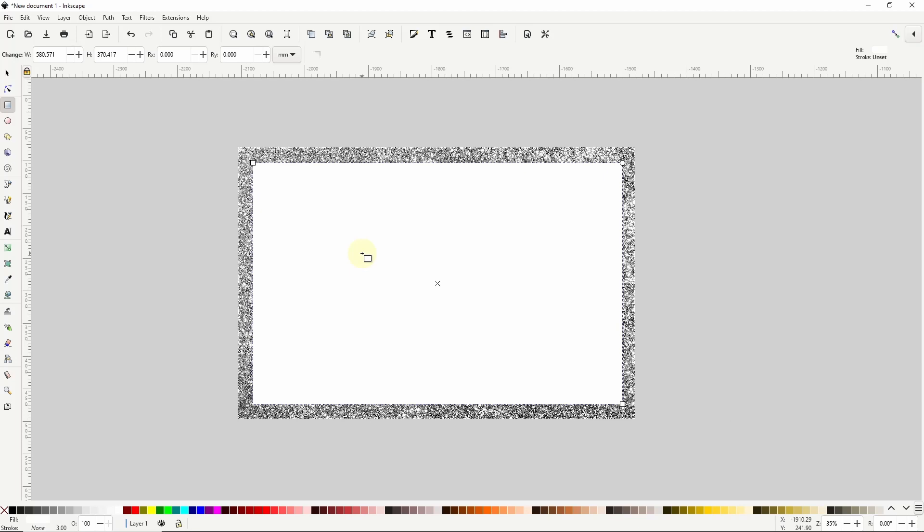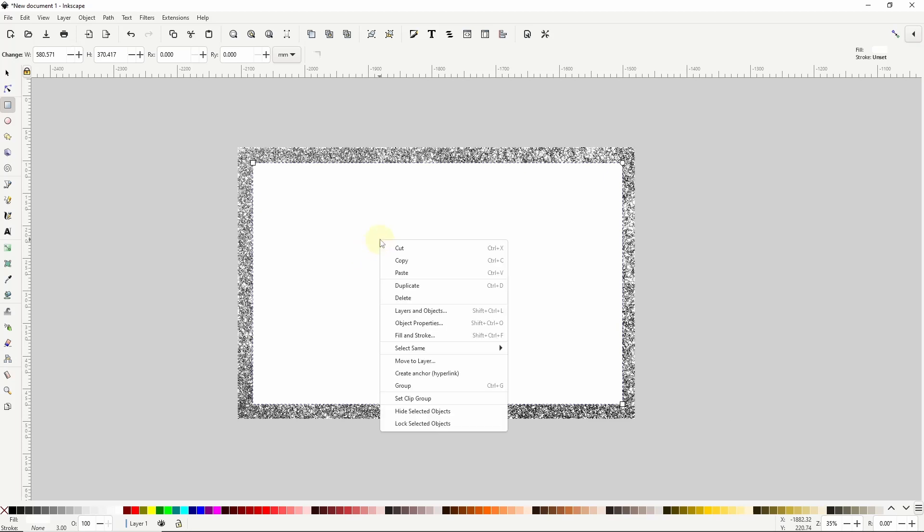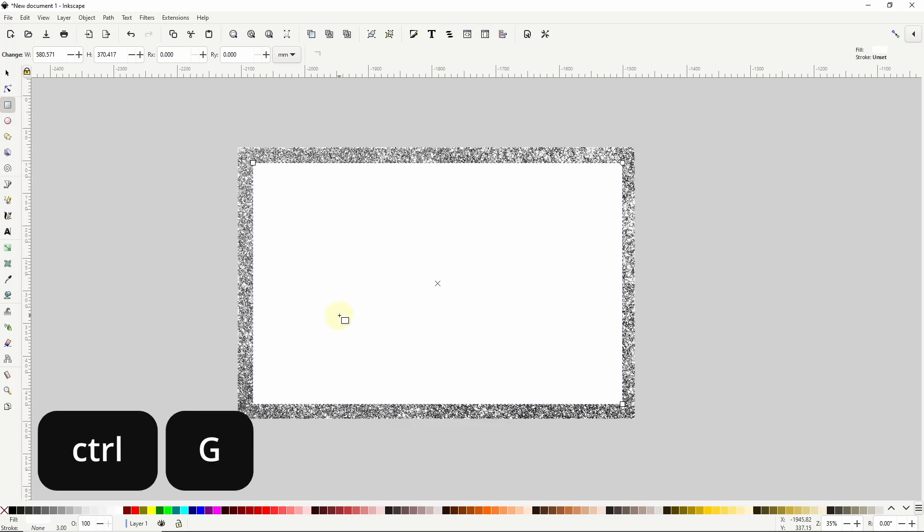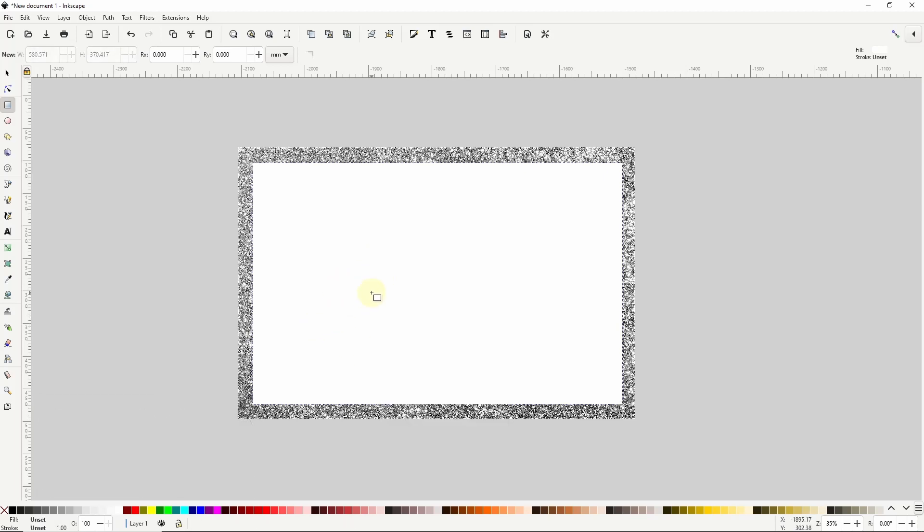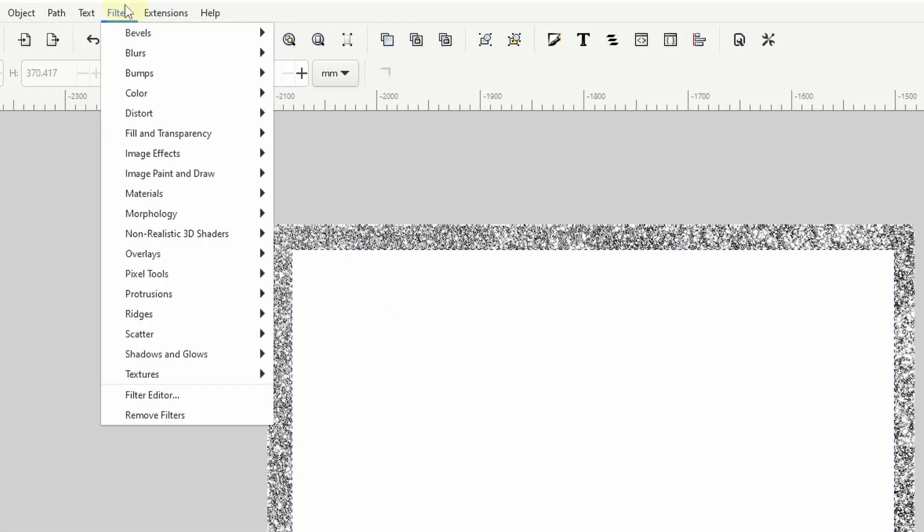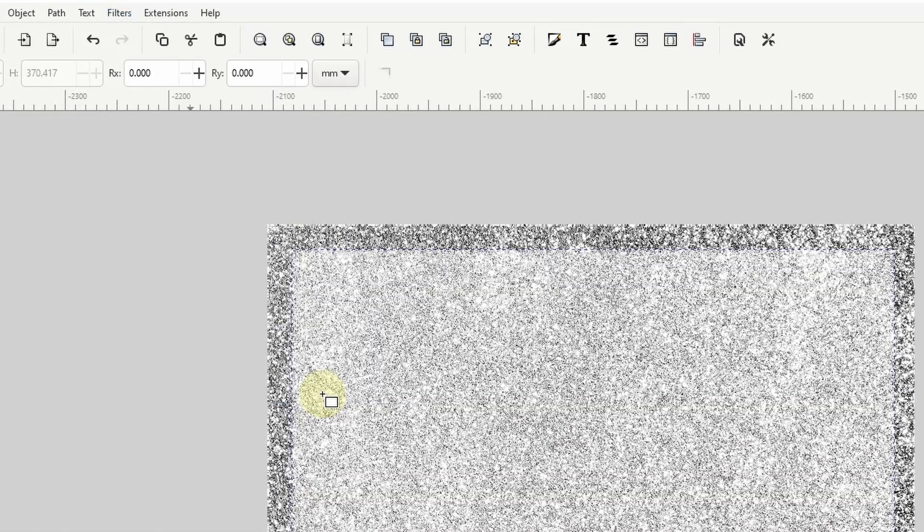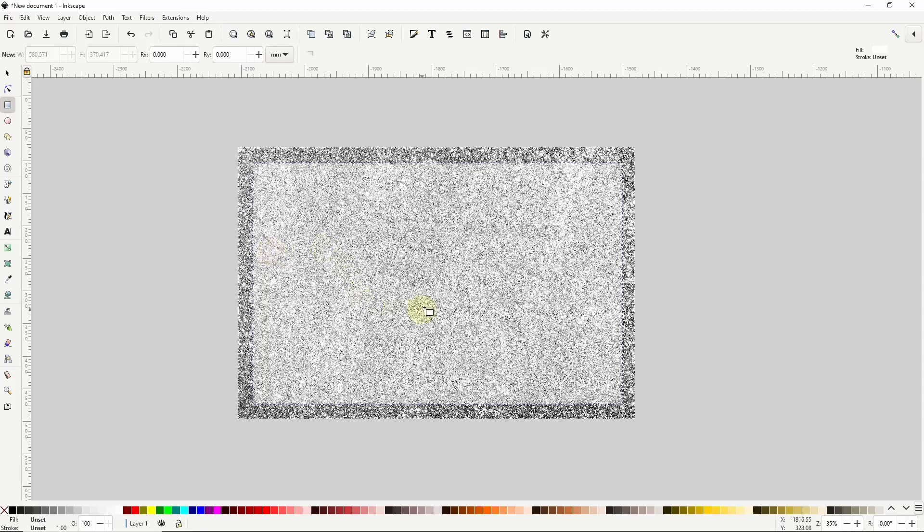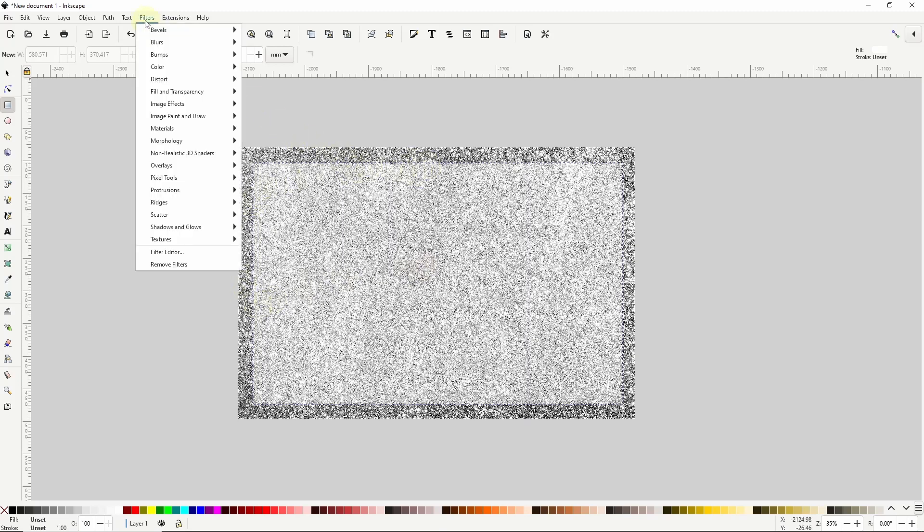So to group the rectangle I can either right click it and choose group or use the shortcut Ctrl G. With the group selected I'll go to Filters Scatter Pointillism. This basically breaks up the color of the object into dots and will make the glitter effect look even better especially along the edges. And like with the image I'll sharpen this up a bit by going to Filters Image Effects Sharpen More.